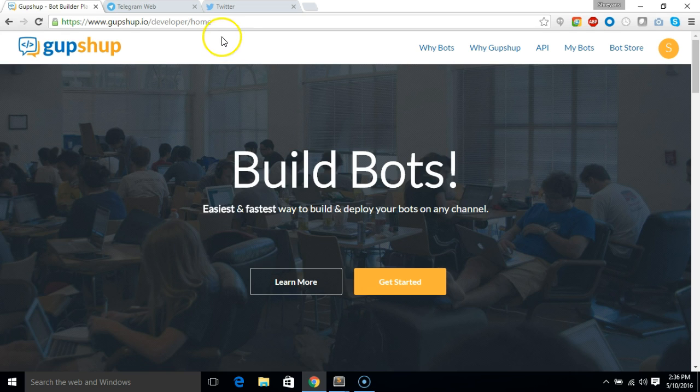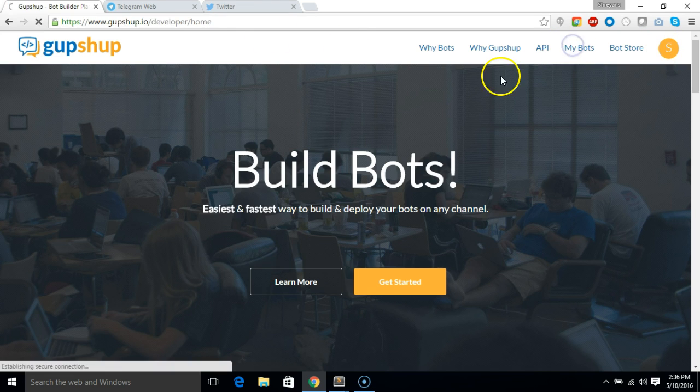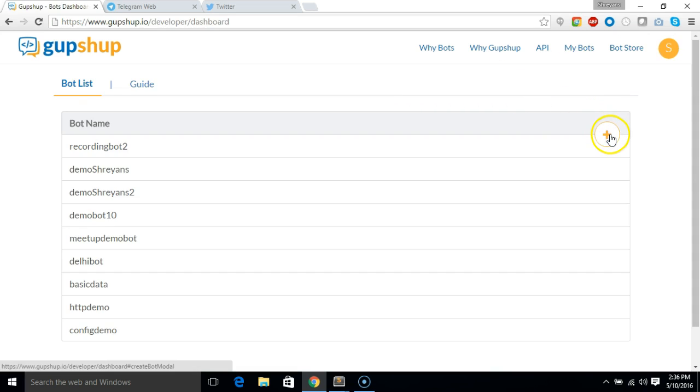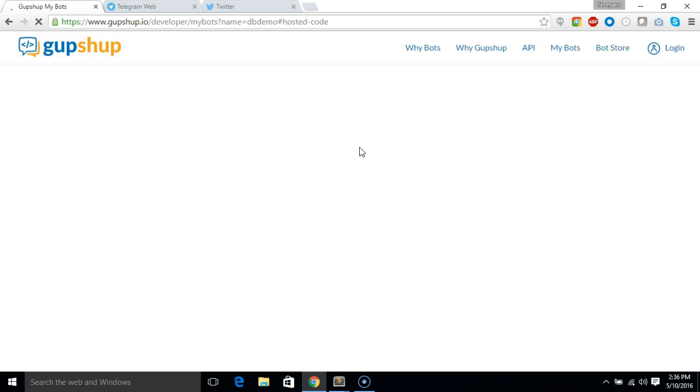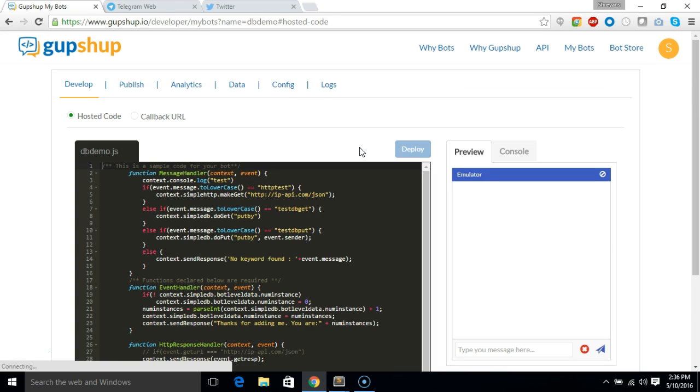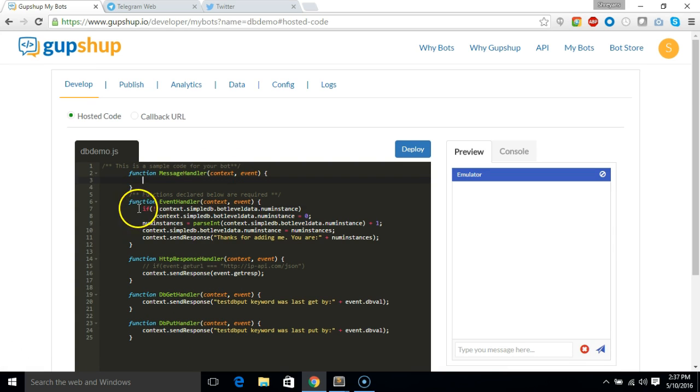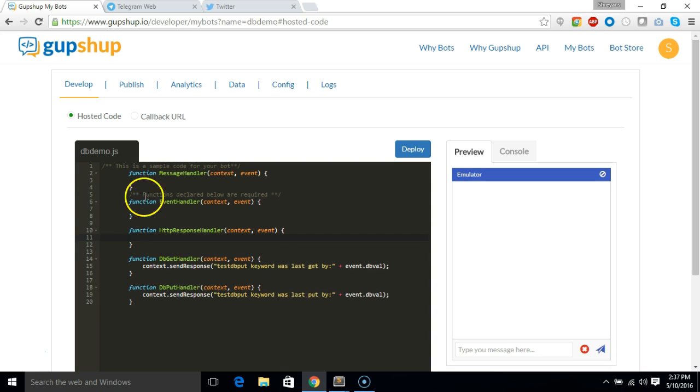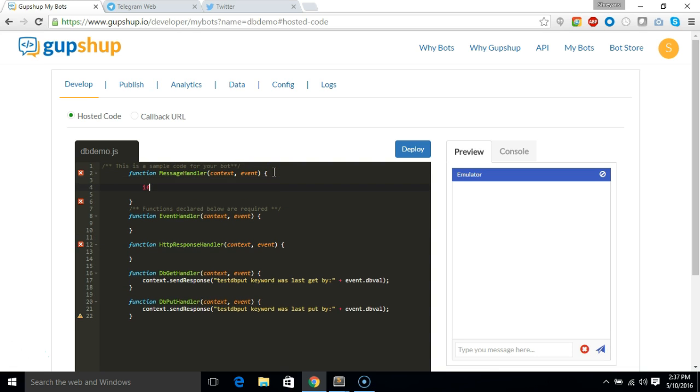So let's go ahead. First, as usual, go to gupshup.io and then sign in, and then let's go to my bot section. Let's create a new bot which we'll call db demo. And we'll remove the default code. Now in the message handler we are going to say if the message is equal to update bug 1.452...